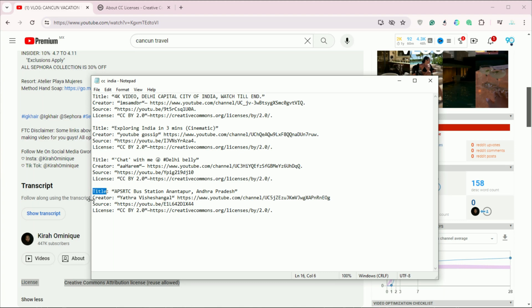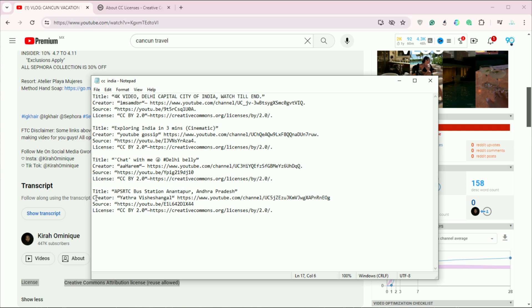When you incorporate the video into your project, it's essential to credit the original creator properly. This can be done in your video's ending credits or the video description.